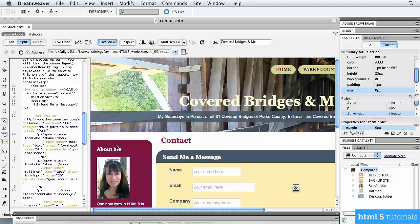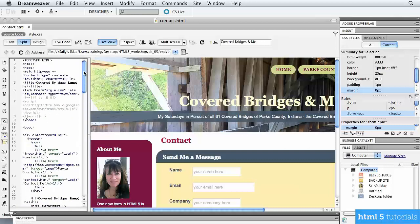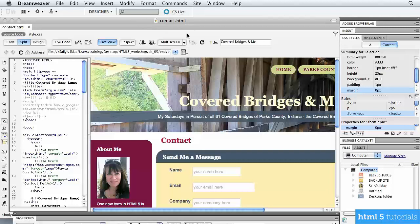In this lesson, let's go ahead and take a closer look at the different types of elements you want to include in a form. I'm in Dreamweaver, which is my HTML editor of choice, and I have the contact form open. It's called contact.html in case you want to follow along.